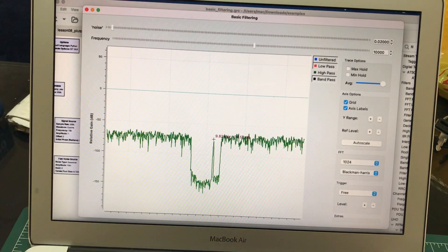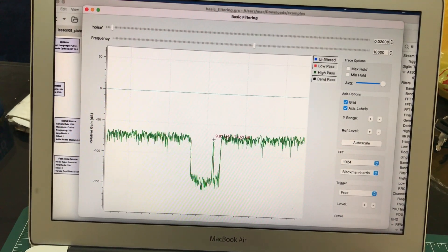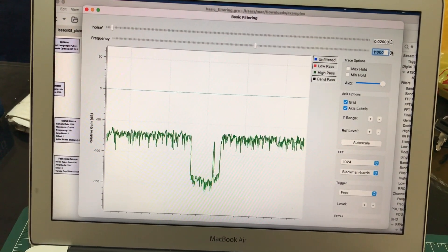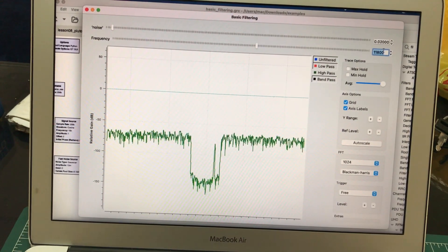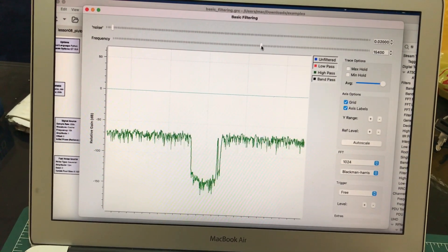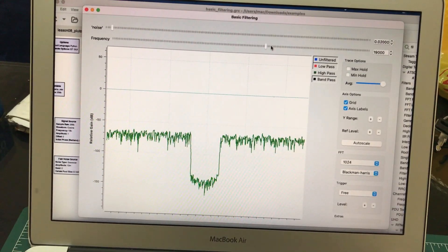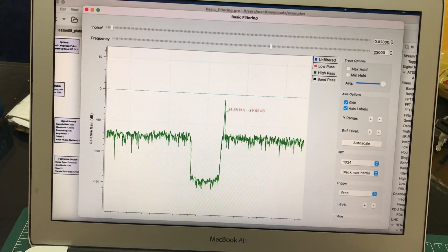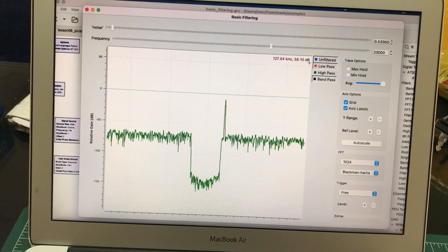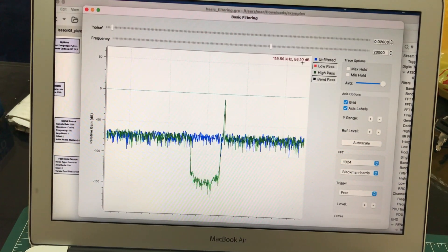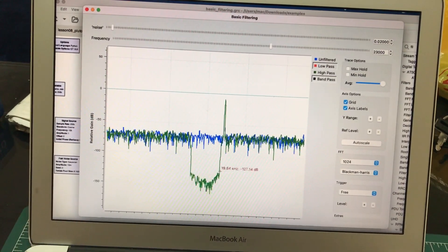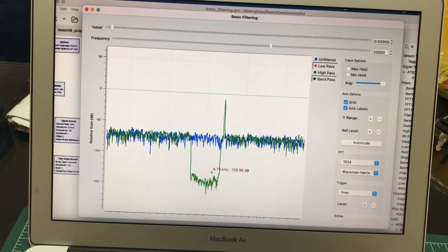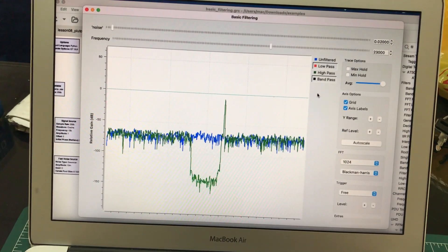When I increase the frequency, as soon as it reaches the cutoff region — 15 kilohertz, 19 kilohertz, 23 kilohertz — it starts passing. It rejects all lower frequencies and starts passing the signal once it's above the cutoff. The output now looks the same as the unfiltered form. So it's rejecting all frequencies below 20 kilohertz and passing all frequencies above 20 kilohertz.